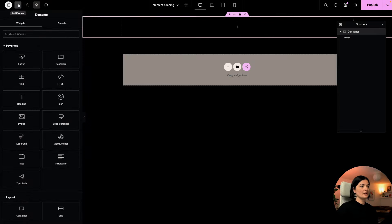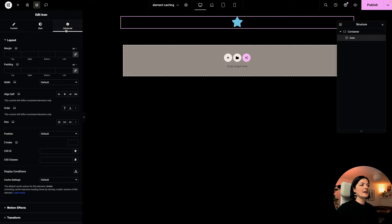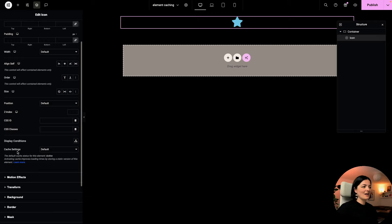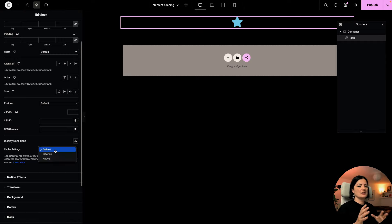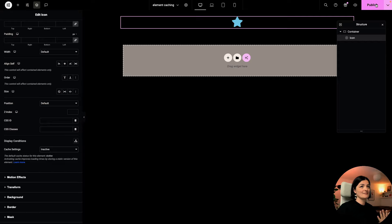Let's add another widget — one that has no element caching set by default. I'm going to go with the icon widget and navigate to Advanced. If you scroll all the way down, you will see Cache Settings. This is the feature we are talking about. If you want to learn more about it, you can click on Learn More. Right now it is set to default, but you can set it inactive or active from here. So if you don't want this to be cached, you can set it inactive and publish.